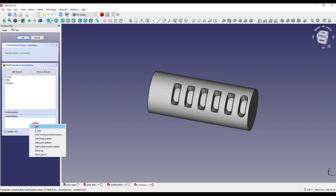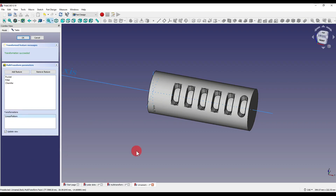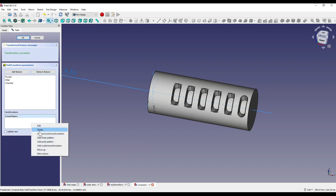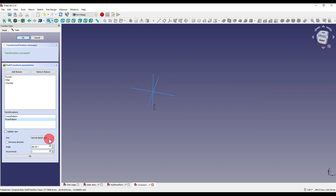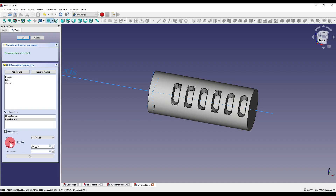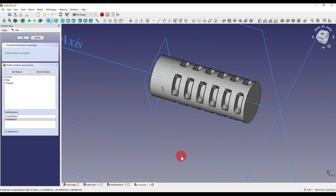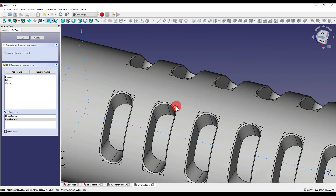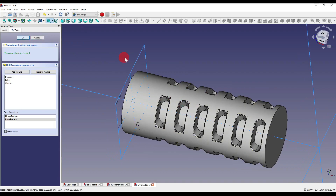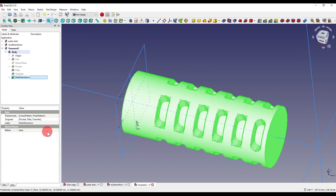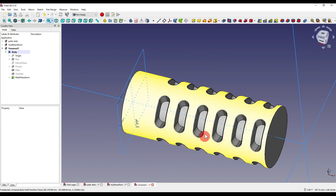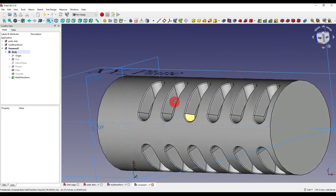Clicking OK, I right-click and add a polar pattern. To reduce lag, I turn off 'Update View'. I set the axis to 'Base X', keep reverse direction off, keep the angle at 360 degrees, and set occurrences to 4, then click OK. The random lines are still present around the part. Clicking OK on the multi-transform, I can see that 'Refine' is set to false. Setting it to true and clicking back onto the geometry removes those random lines and faces, creating a much cleaner looking part.